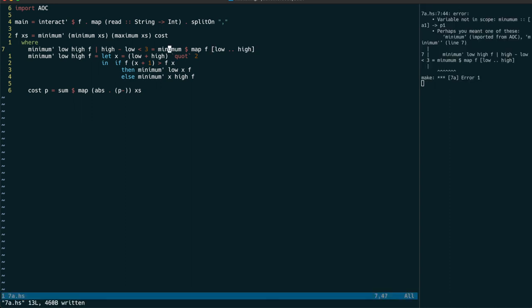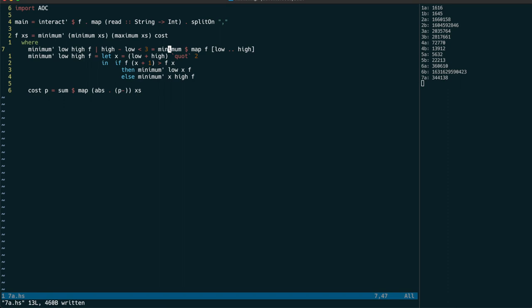After fixing this typo, we have the same answer that we had before, but I'm much happier with this solution now.